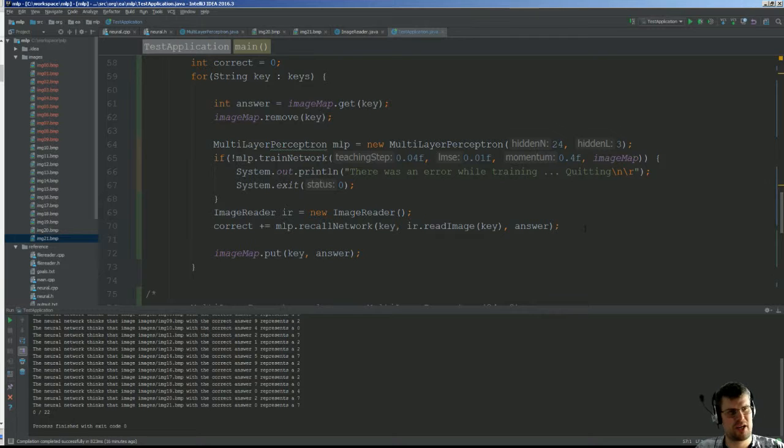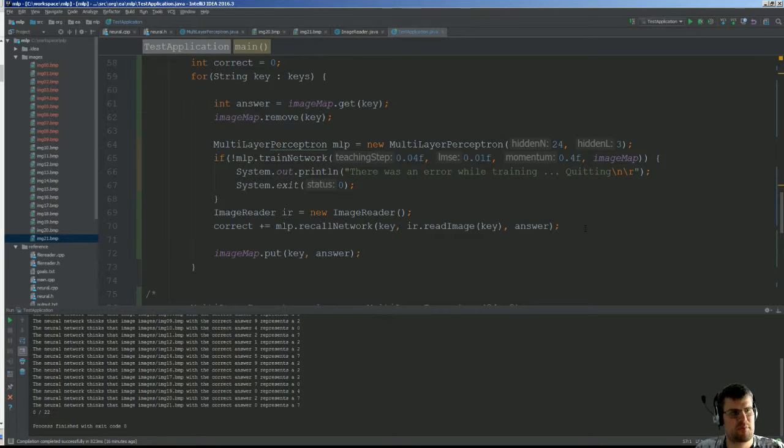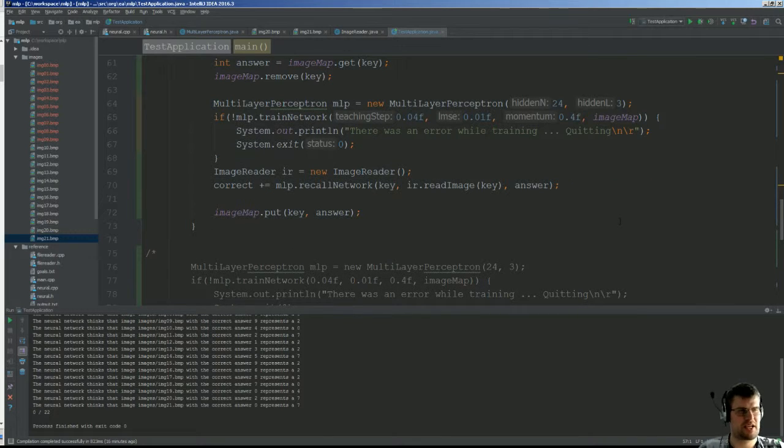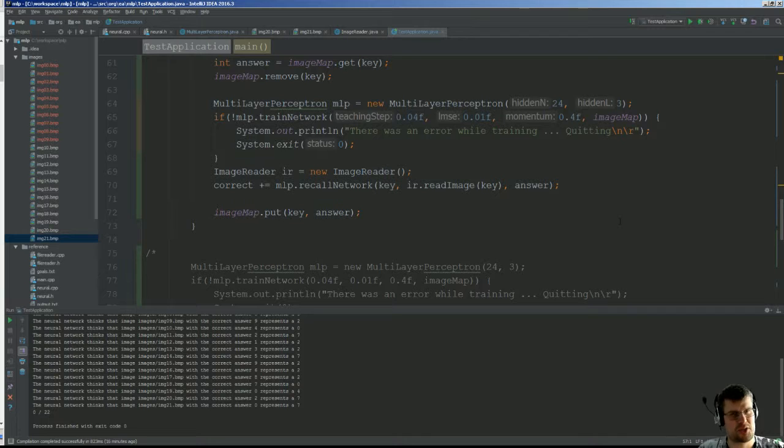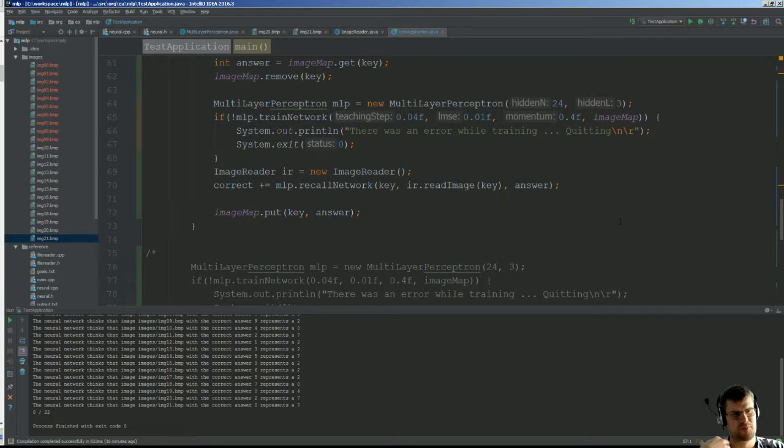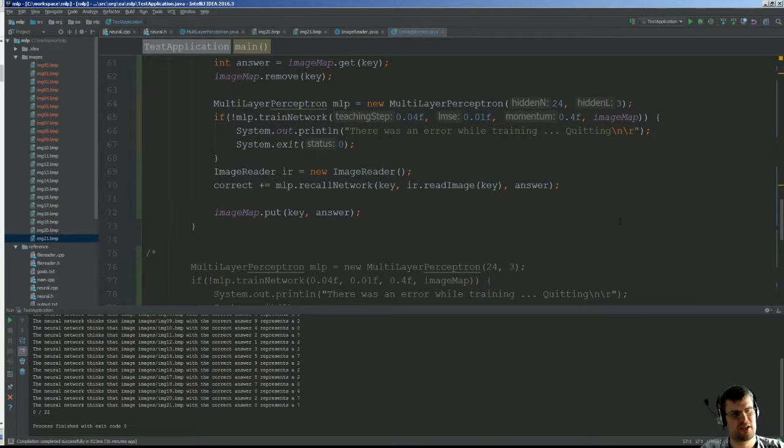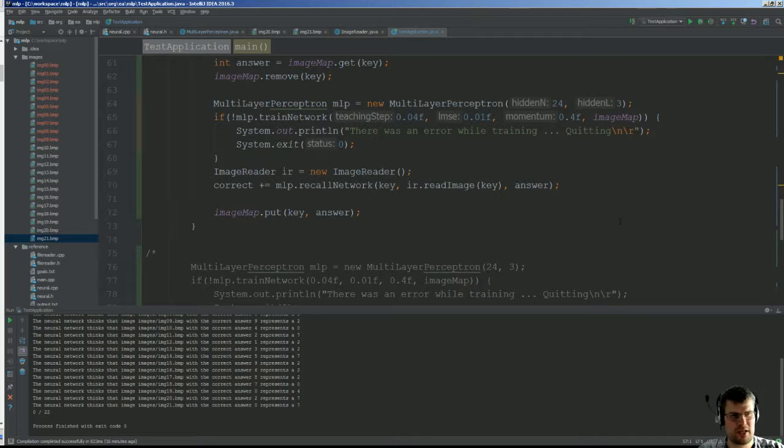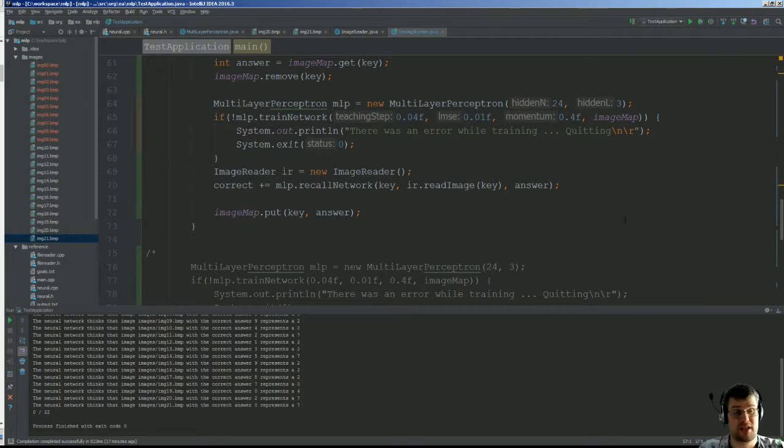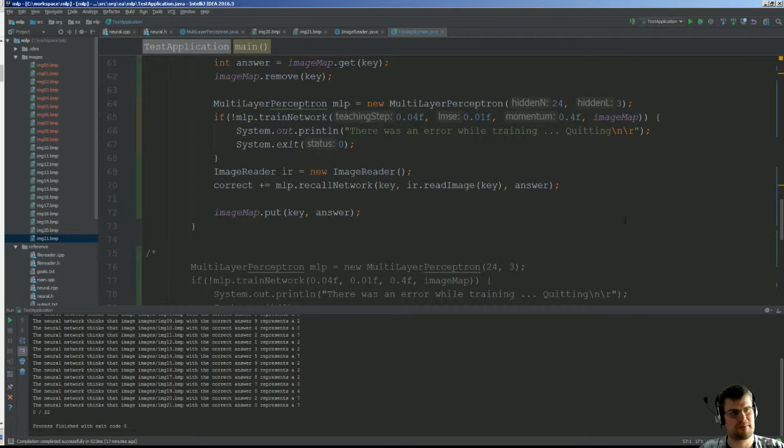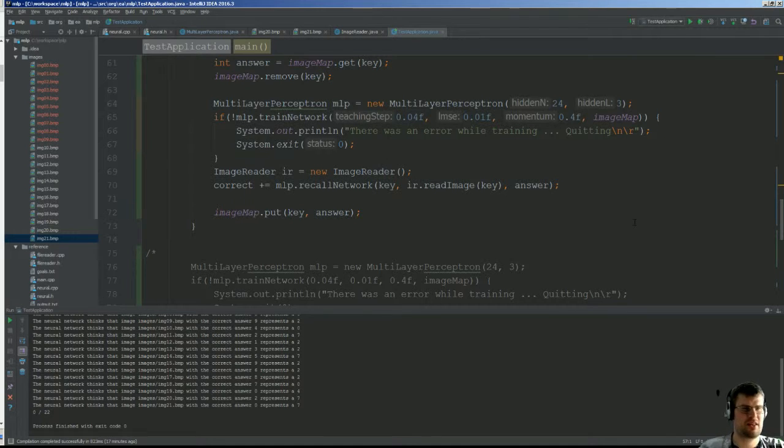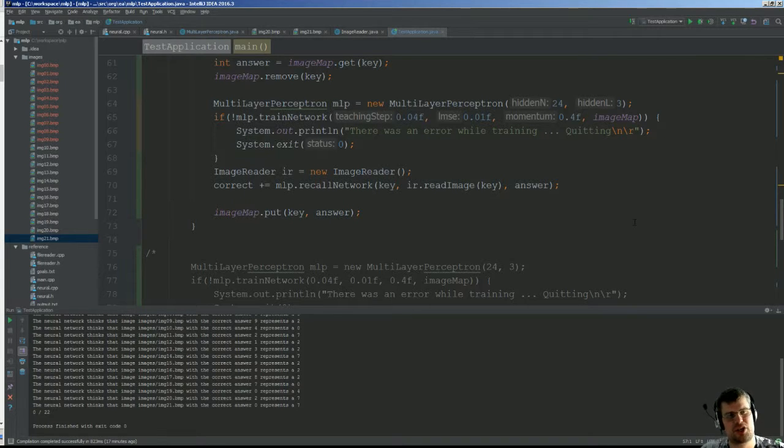And then we go through this collection and we pick out the answer, we remove the key, we train the network with the standard values that I saw in the example for this executable that he had in his blog post. And then I recall the network, and if the network finds the answer to be correct I return a 1 and increment my correct value, otherwise it's not incremented so that will be the same. And then I put the key and the answer back into my map again, so for each iteration of the key I remove the one that I want to test and then put that back again so I can test each of the answers separately.